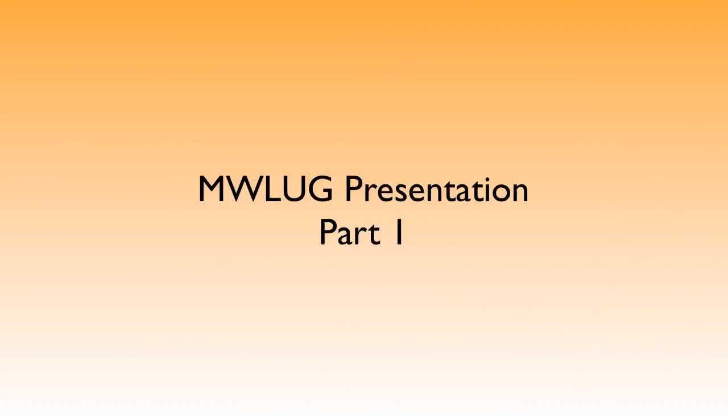Okay, so this is hopefully the first part in about a five-part series I'm going to do, where I took the presentation that I did recently at MWLUG in Pittsburgh, and I'm going to break it up into about five parts, one for each topic that I focused on.